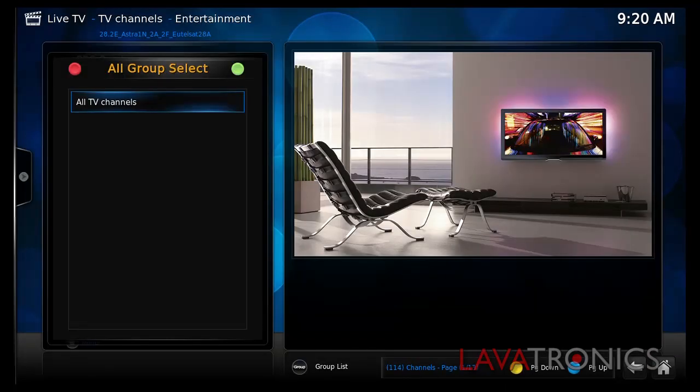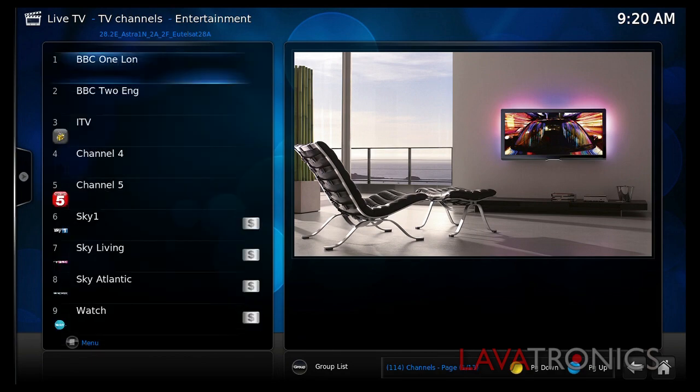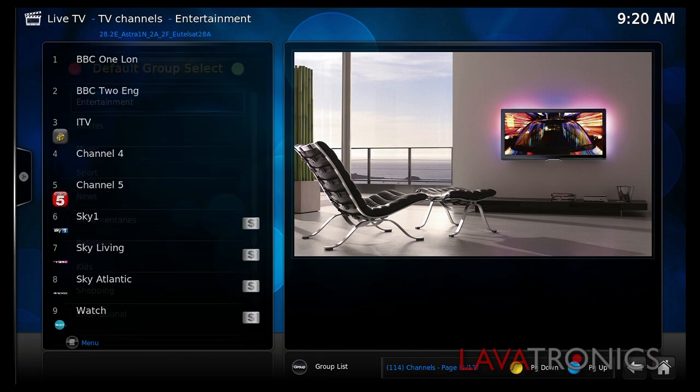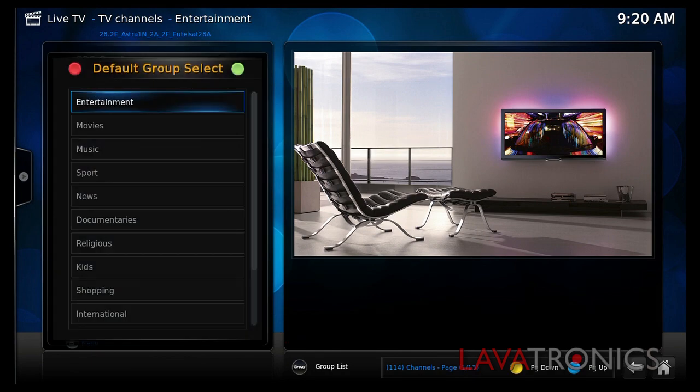If your new channel list looks like this when you first load it, all you have to do is press the red button on the remote control and it will bring up all the favourite categories where you can view your channels.